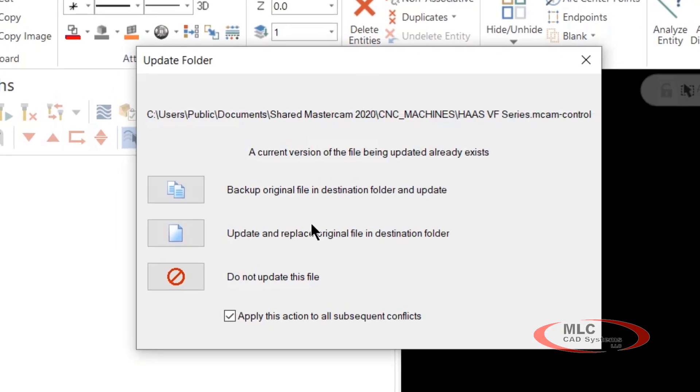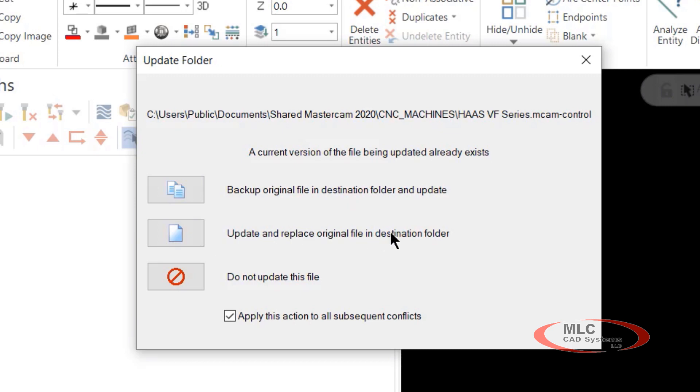As a current version of the file being updated already exists, do you want to backup the original file in the destination folder and update? Do you want to update and replace original files in the destination folder, or do not update the file?